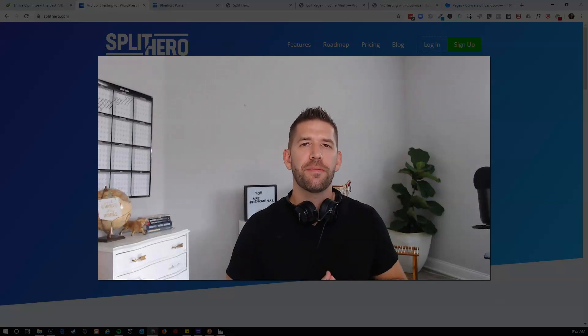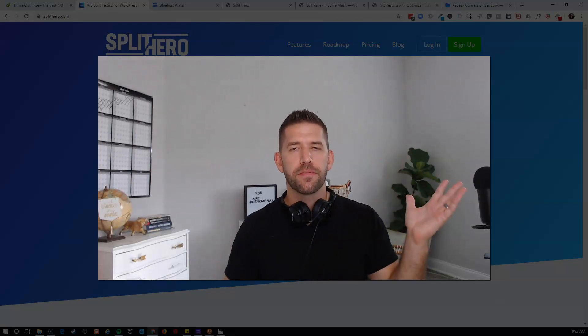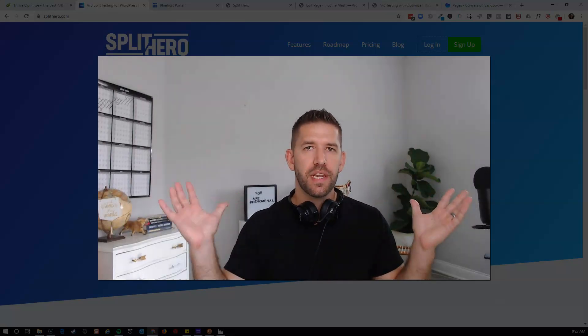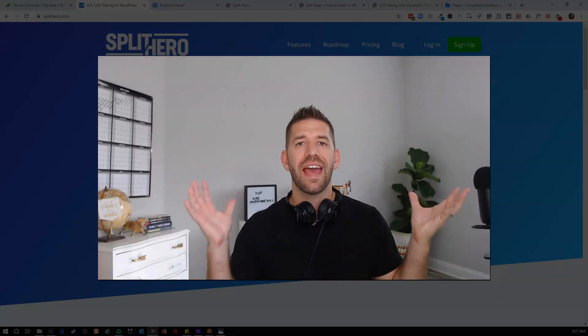In today's video, we're going to compare Thrive Optimize with Split Hero, two of the absolute best split testing tools for WordPress websites. Let's go ahead and dive in.